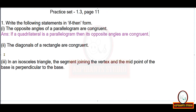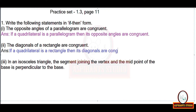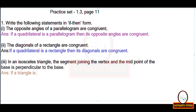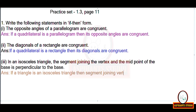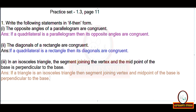Practice set 1.3, page number 11: write the following in if-then form. 'The opposite angles of a parallelogram are congruent' becomes 'if a quadrilateral is a parallelogram then its opposite angles are congruent.' 'The diagonals of a rectangle are congruent' becomes 'if a quadrilateral is a rectangle then its diagonals are congruent.' 'In an isosceles triangle, the segment joining the vertex and the midpoint of the base is perpendicular to the base' becomes an if-then statement accordingly.